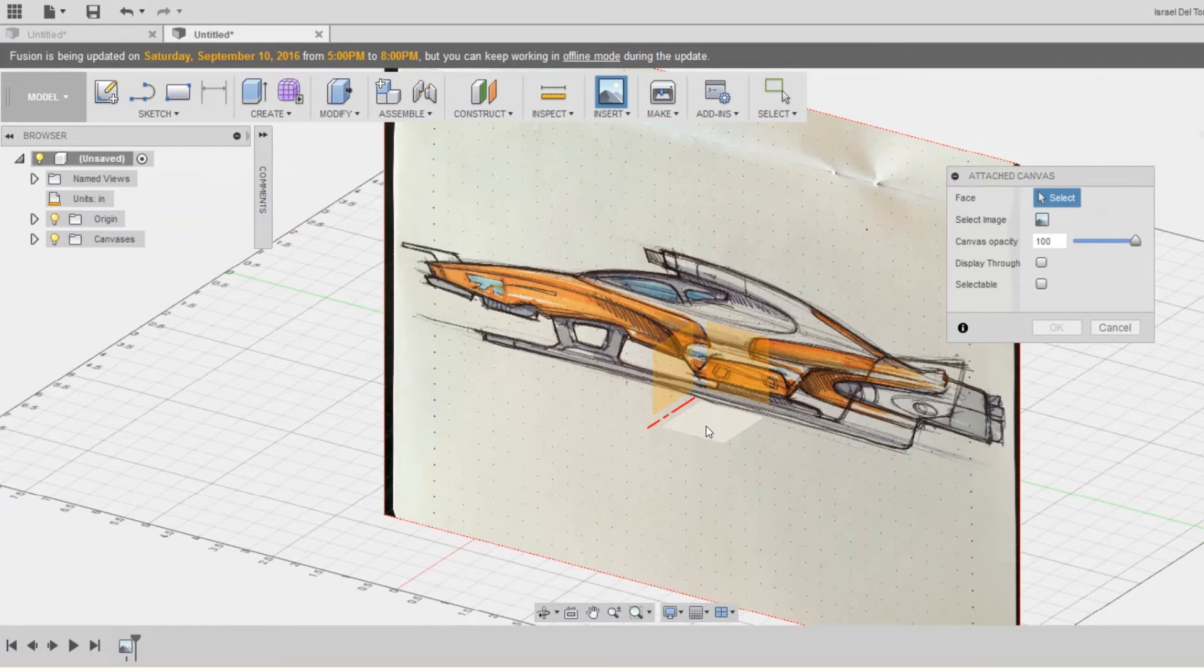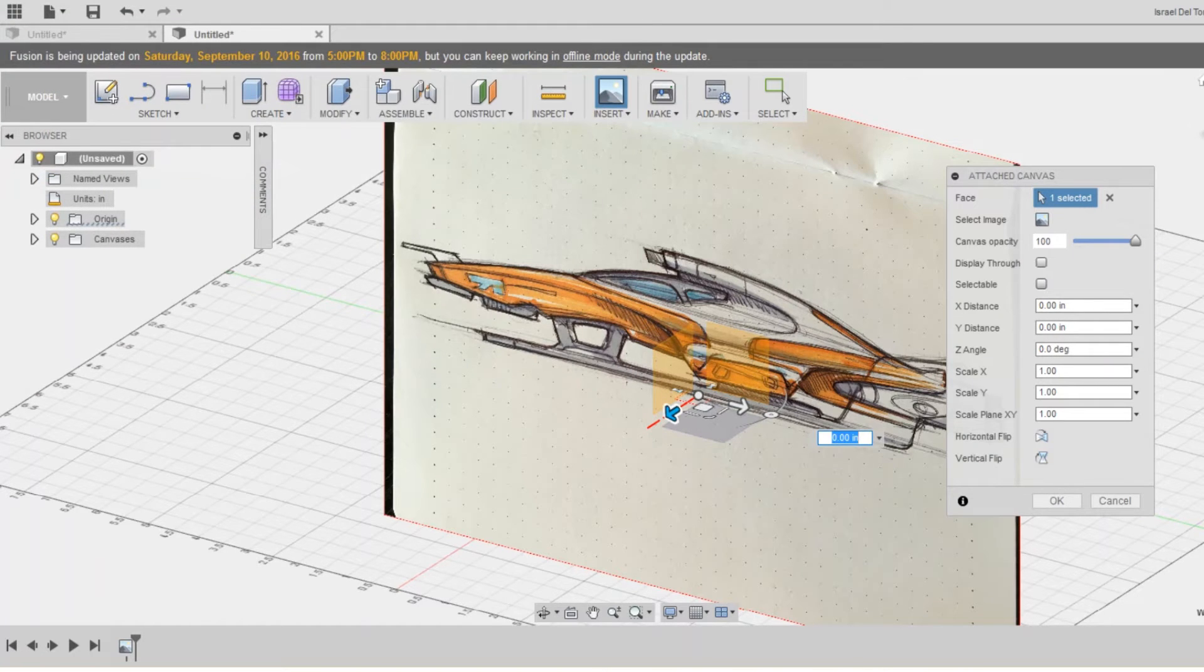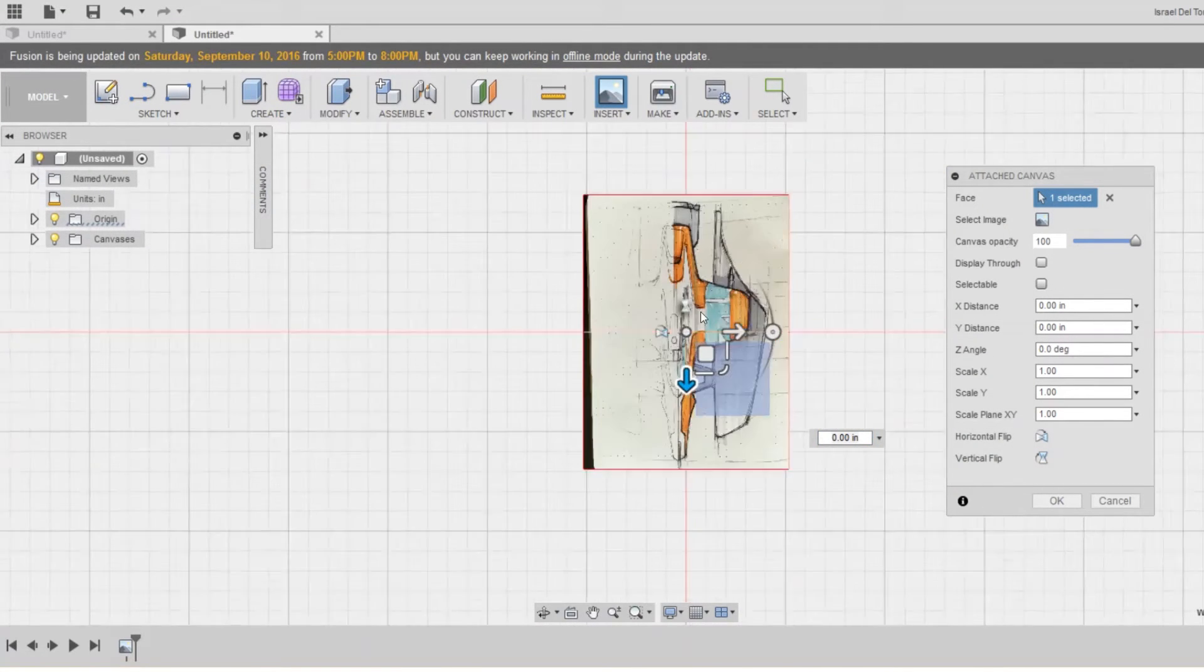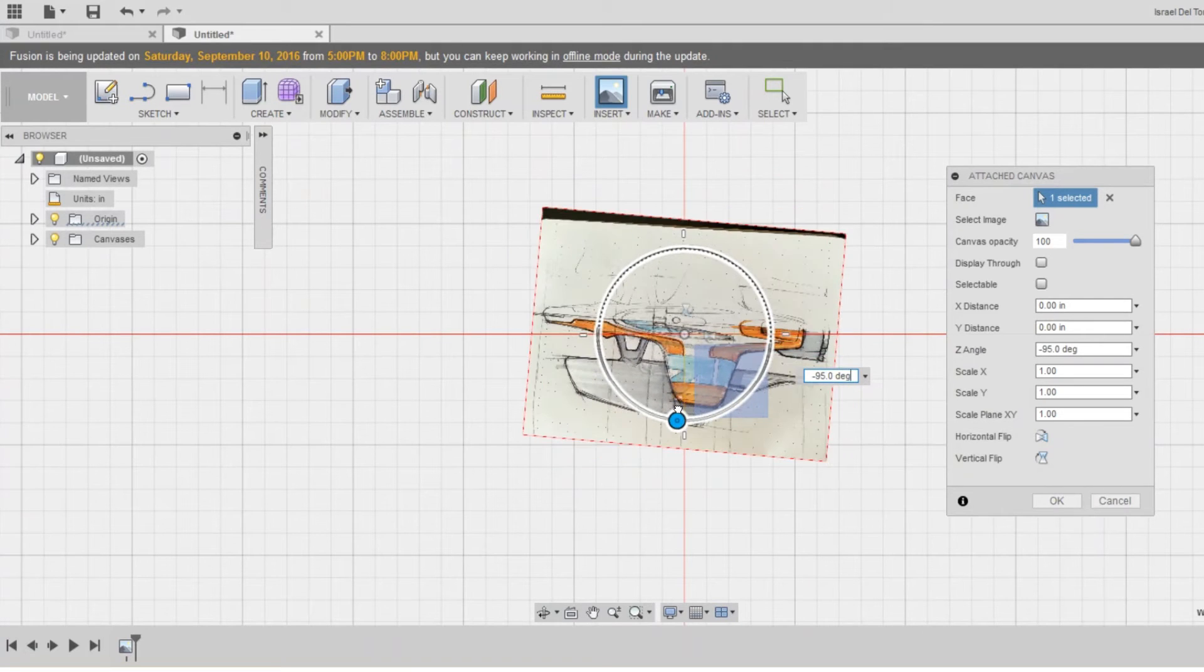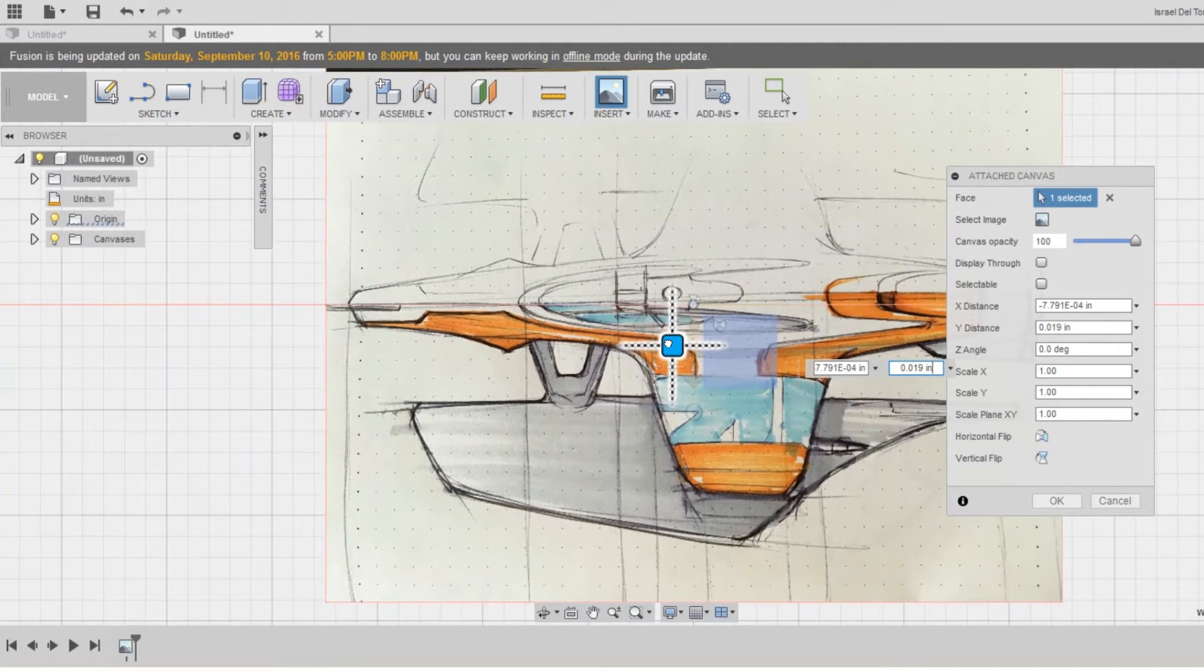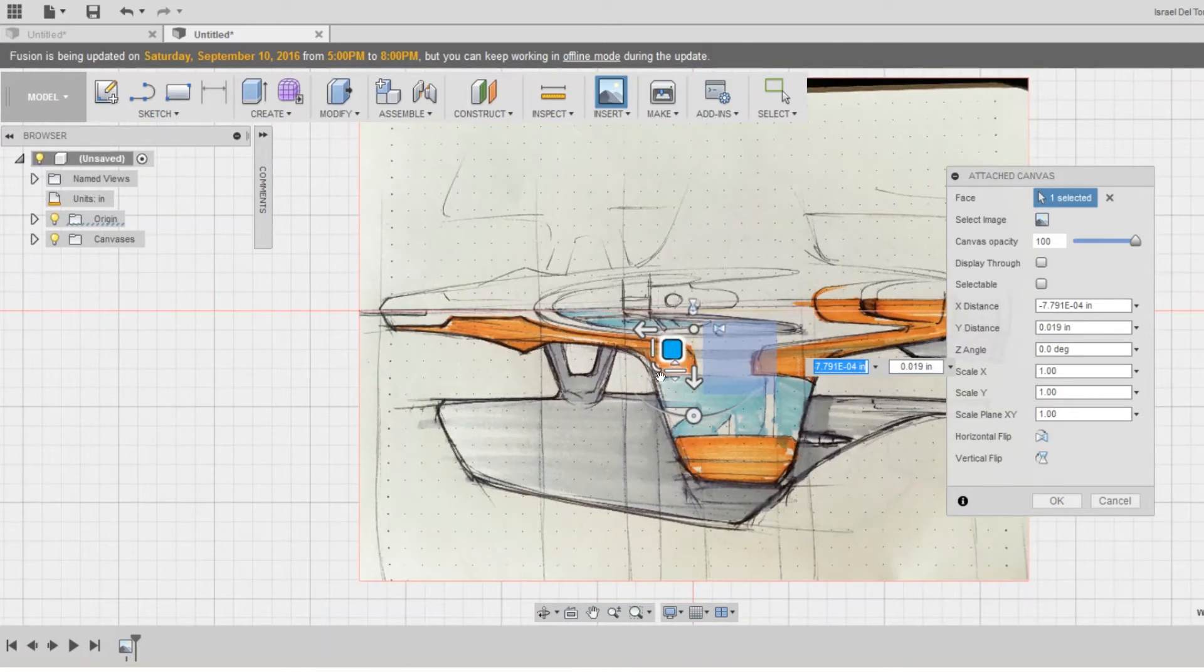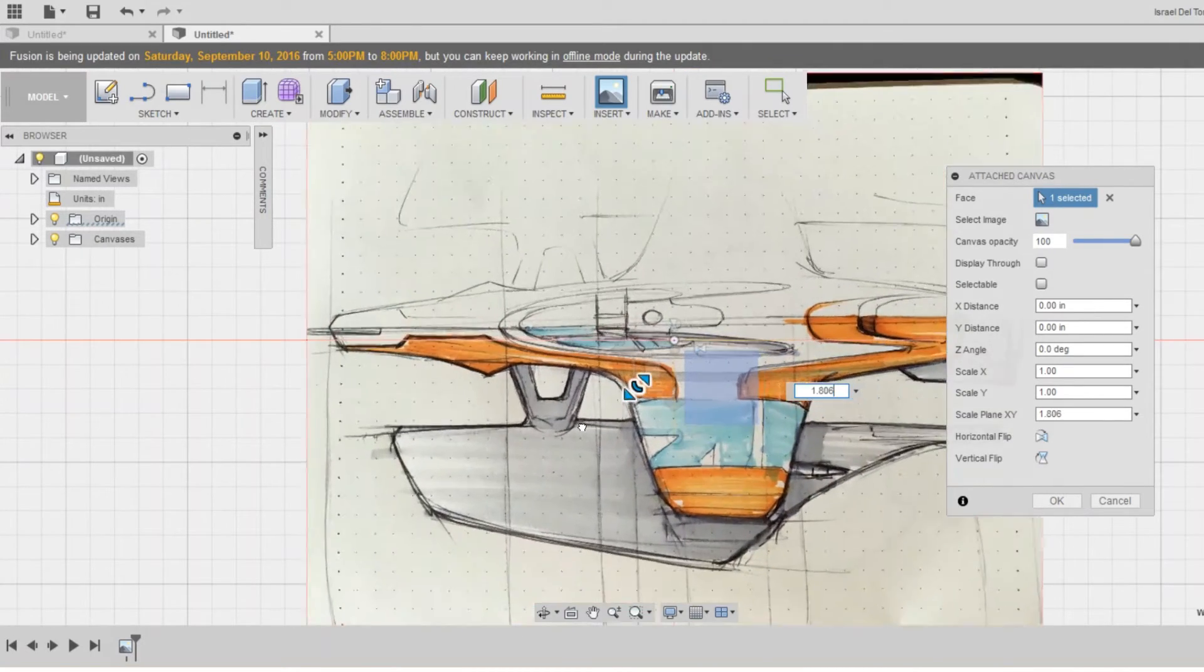I select the top view and click on select image, select it, click OK, change my view to a top view, and again I'm going to be adjusting the image, moving it and scaling it.